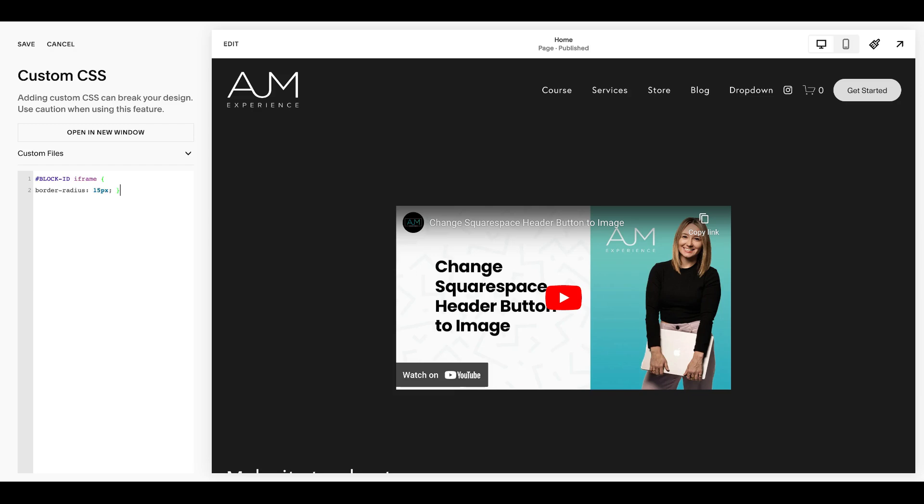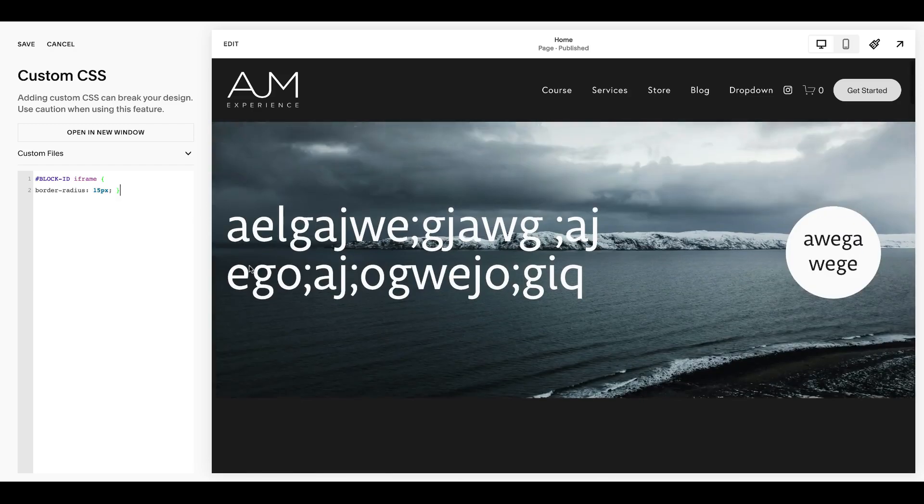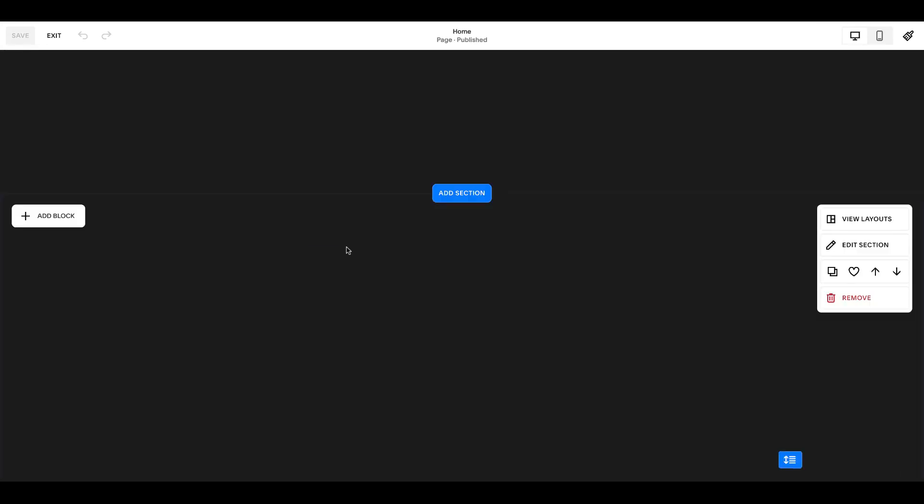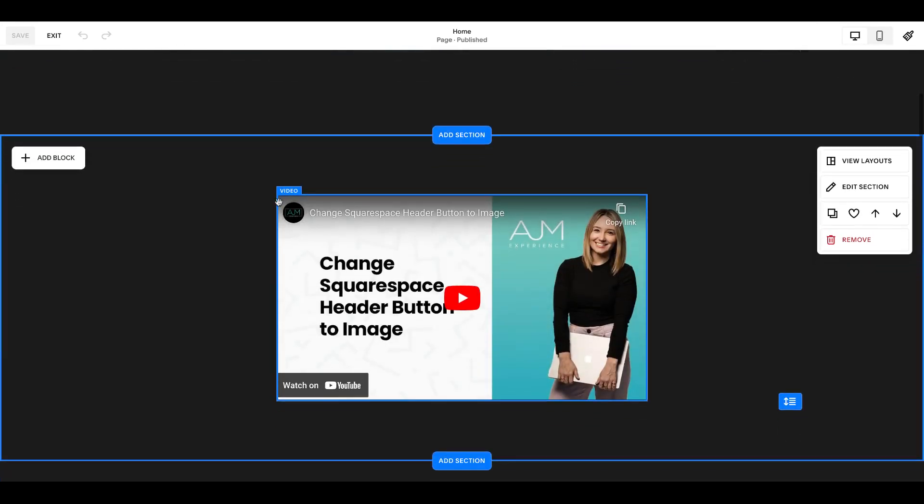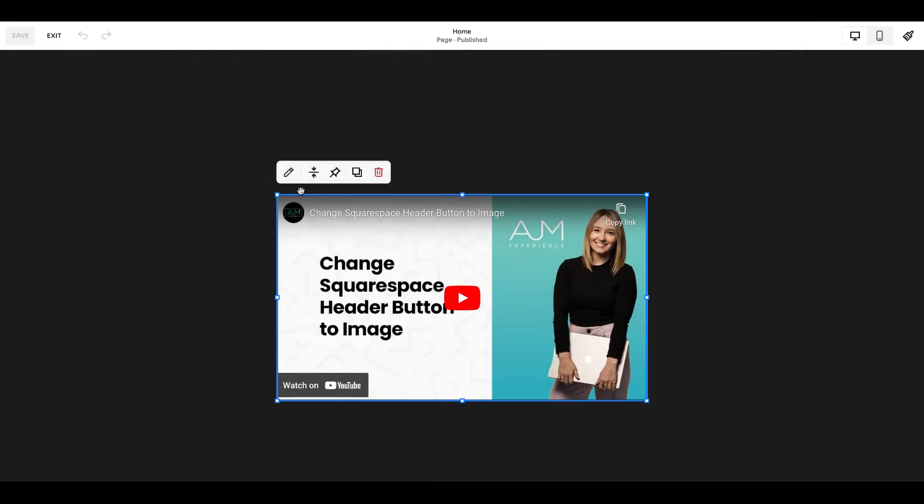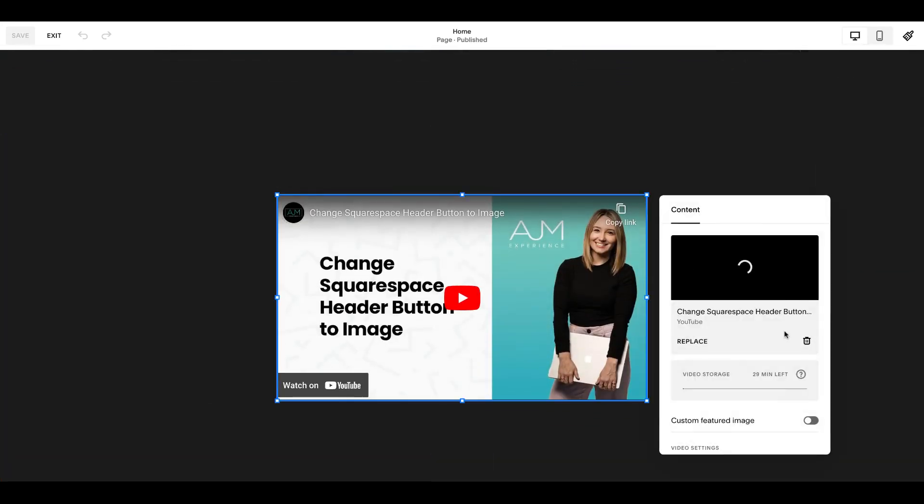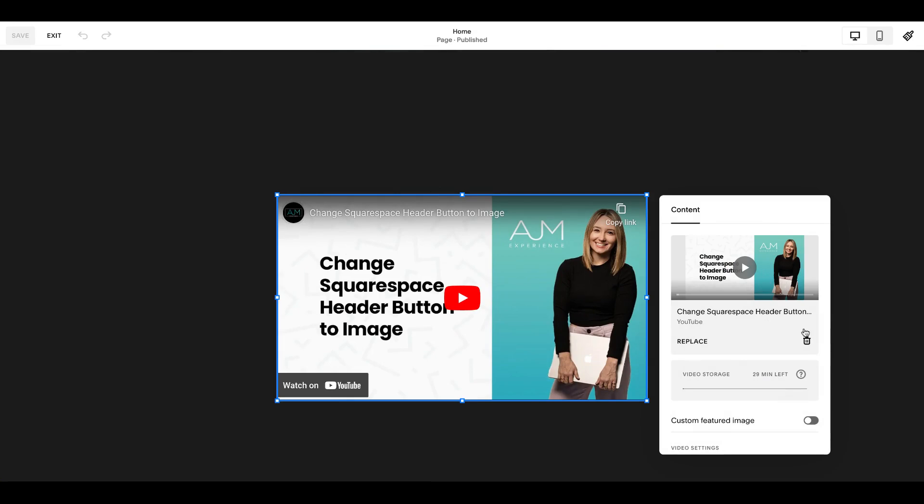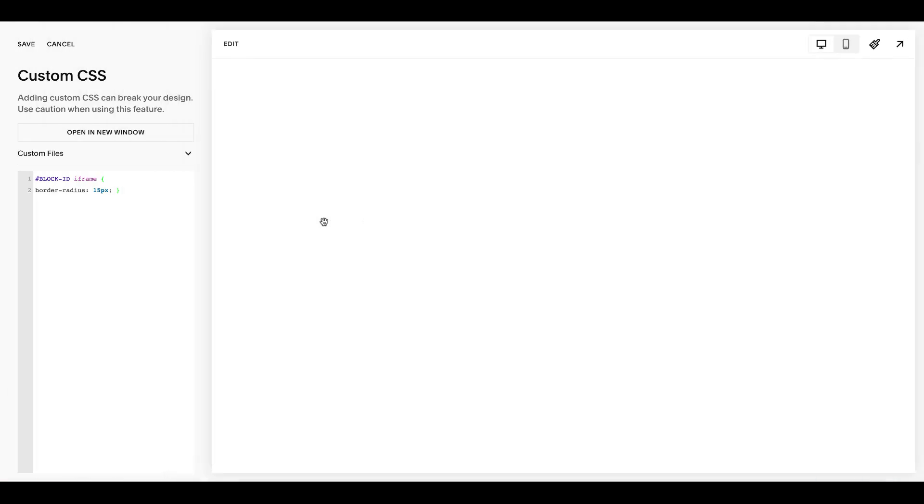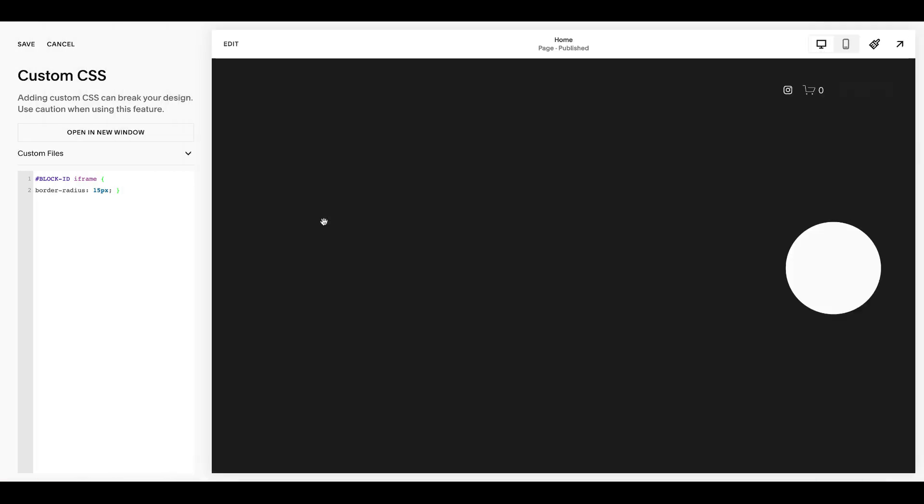This one's super easy. So in our CSS panel, you can see I'm on my sandbox site. This is just really quickly to show you a regular video block, and in here I've just embedded the video via YouTube link. So super simple.